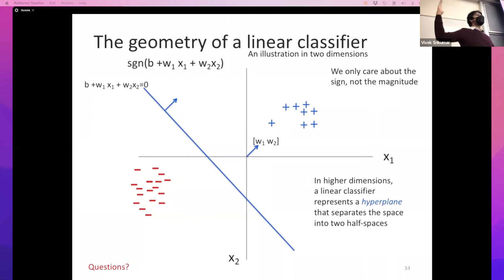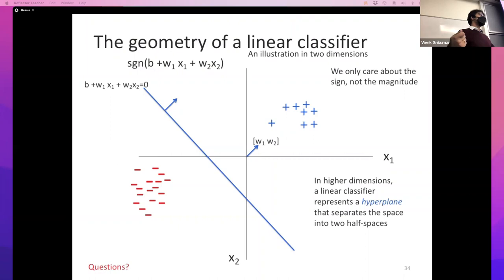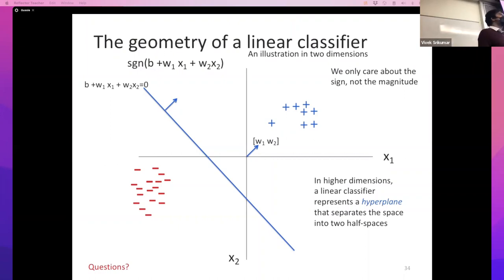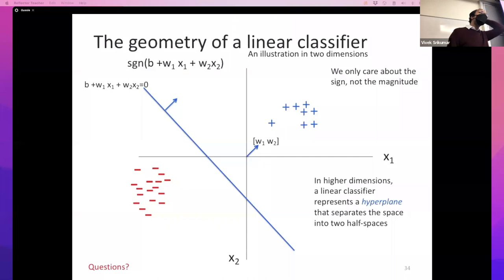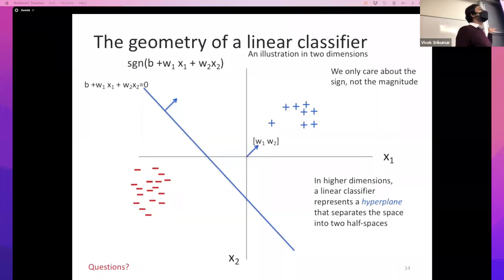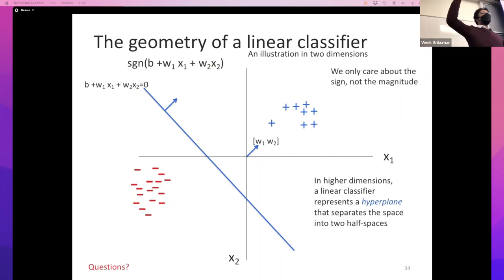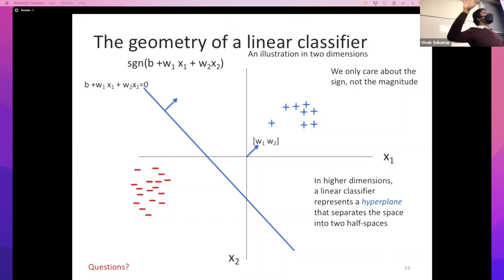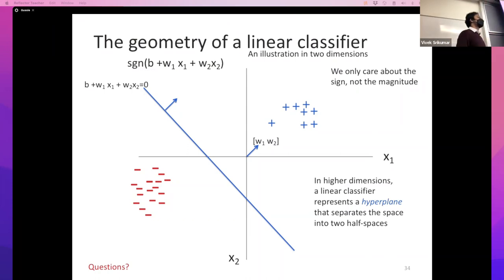Conveniently we have two labels, so we assign one label to one side and the other label to the other side. I find this to be an intuitive way of thinking: data points are points in some space, and I think about what surface separates one label from another.